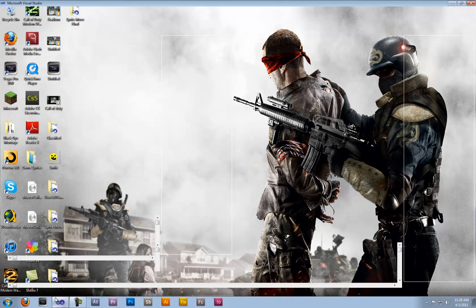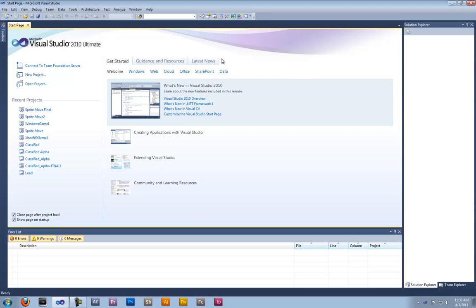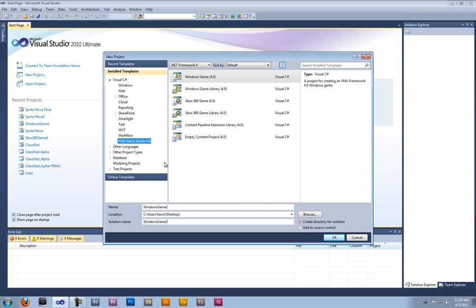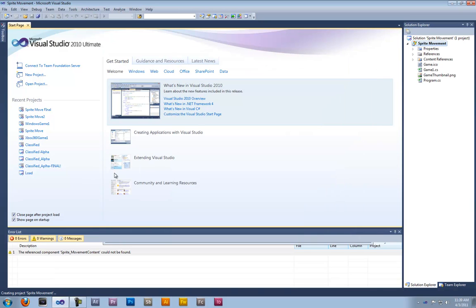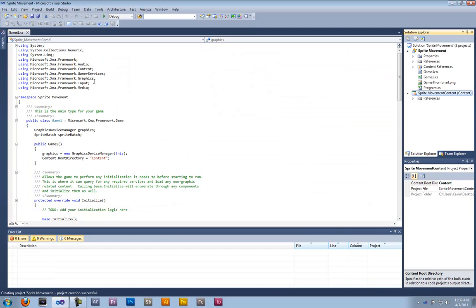Open up Microsoft Visual Studio, open a new project, and name it Sprite Movement.